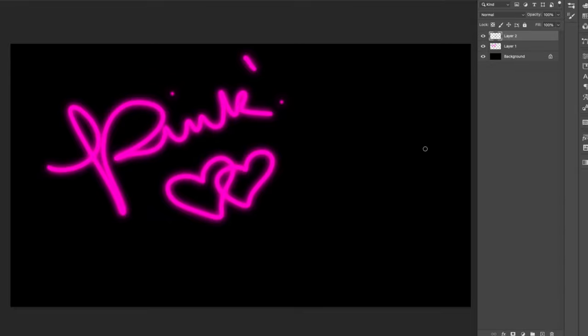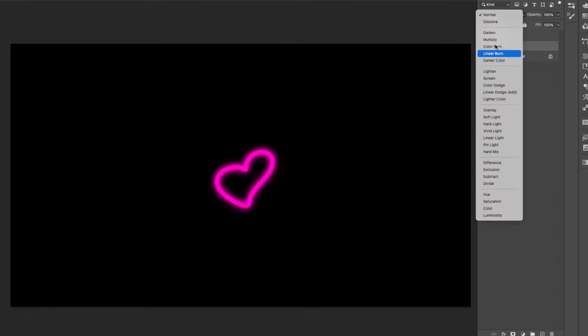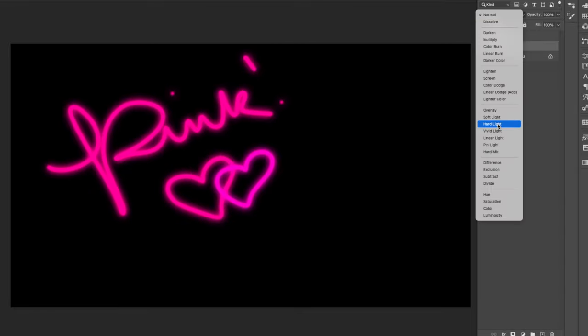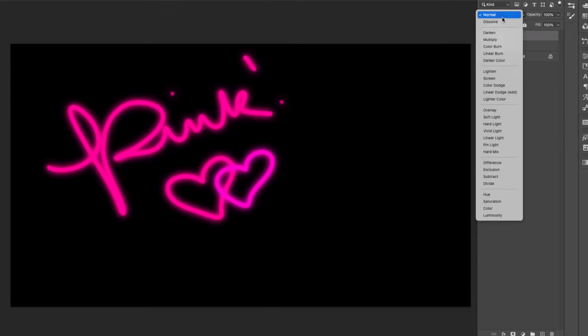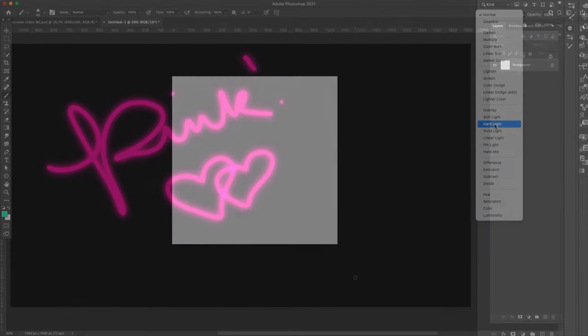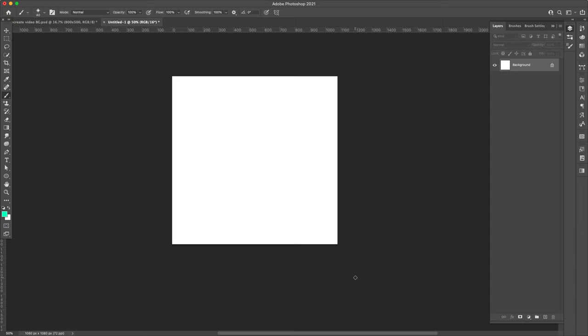If you prefer to work in Procreate and you want to make your own brush from scratch, you can follow what I'm doing here and just apply it inside of Procreate to get the same effect. Let's go ahead and get started with this brush.